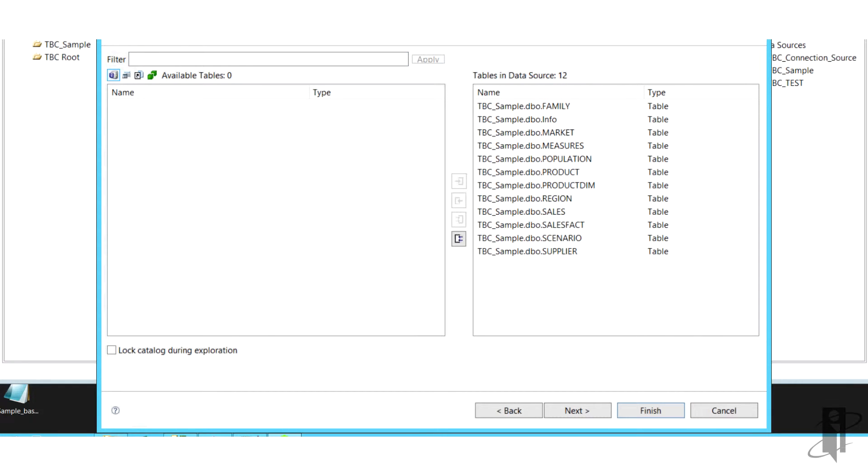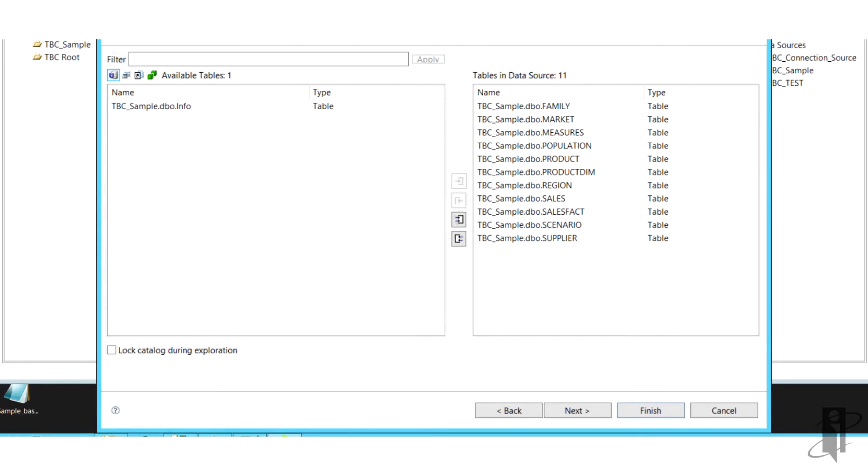If you choose, you could click test connection, and then next.